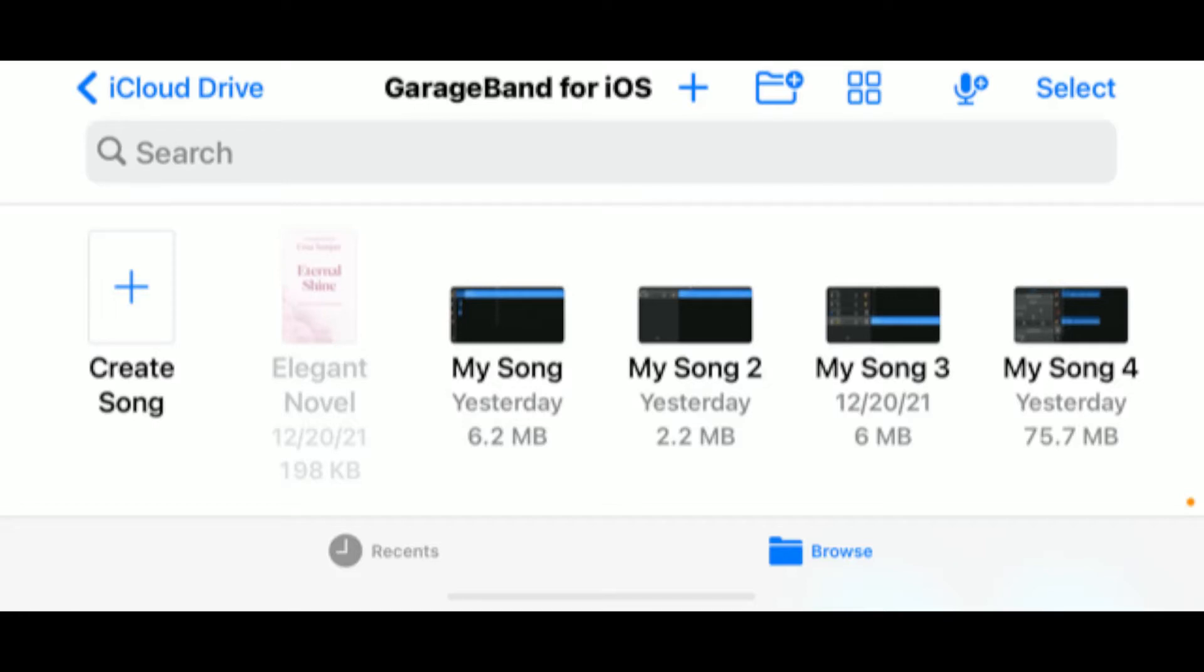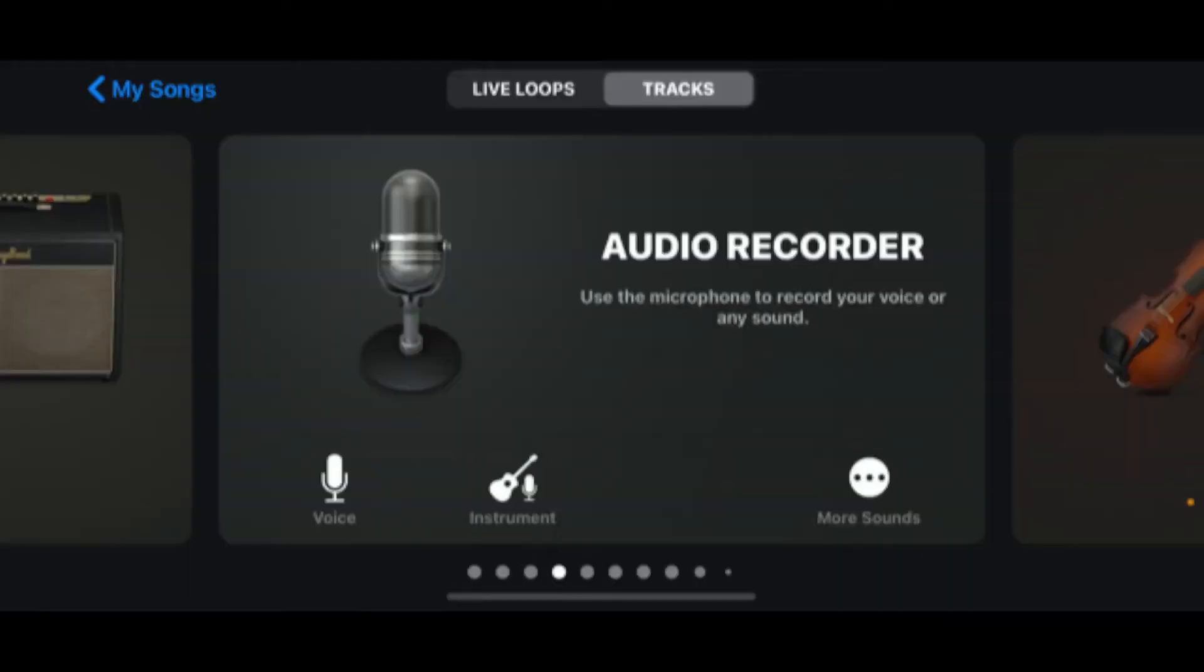Once you select that, it will bring you to Audio Recorder, where you are going to select that you would like to do an instrument or you would like to do just voice.